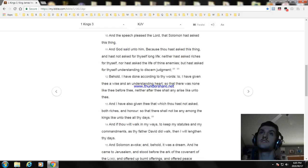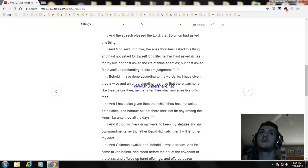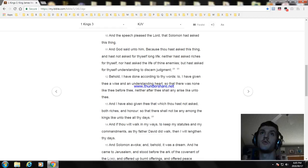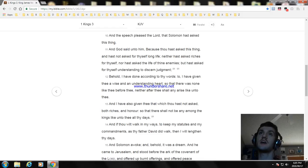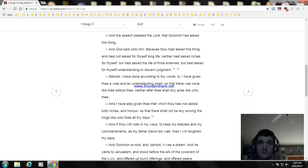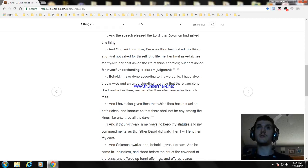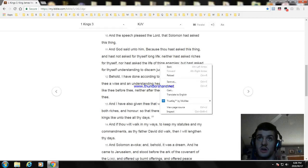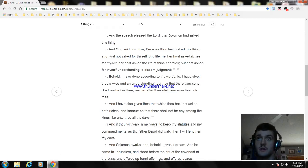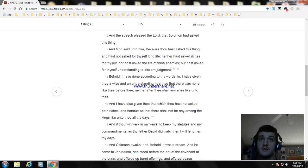Behold, I have done according to thy words. Lo, I have given thee a wise and an understanding heart, so that there was none like thee before thee, neither after thee shall any arise like unto thee. And I have also given thee that which thou hast not asked, both riches and honor, so that there shall not be any among the kings like unto thee all thy days.